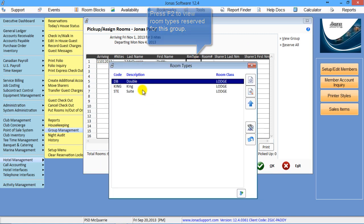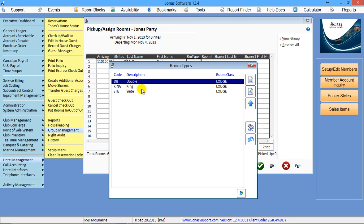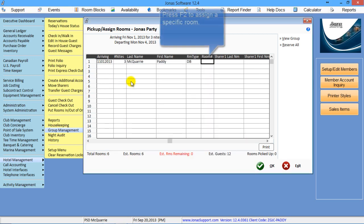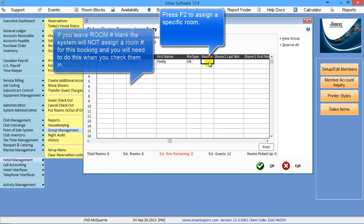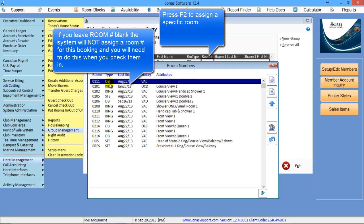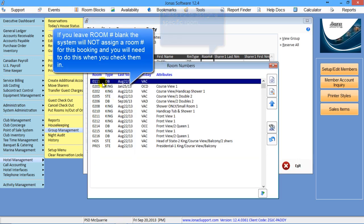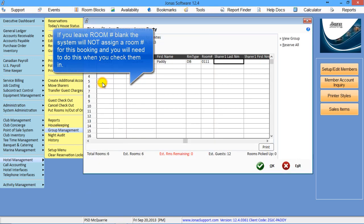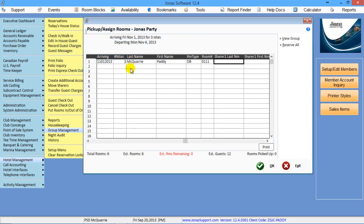And room number, if I hit F2, I can pick the appropriate room number.